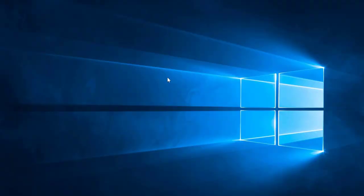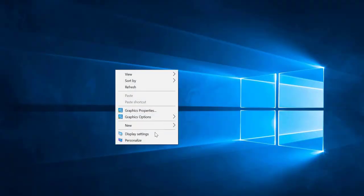So let's start with method number one. Here we will start with the easiest one. Just right-click on your desktop and then select the display settings.